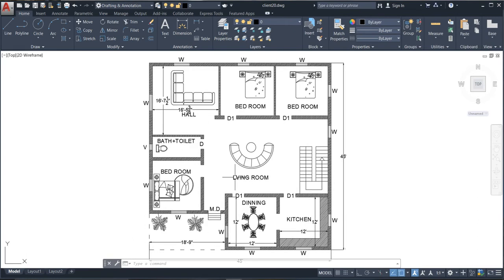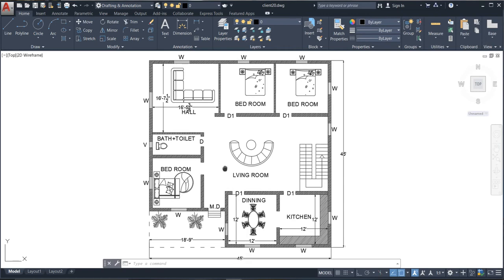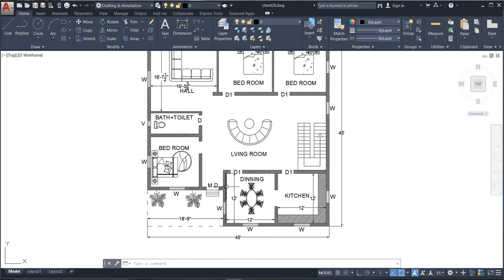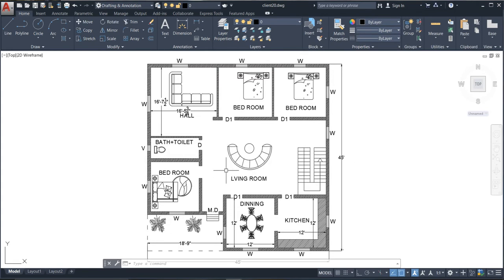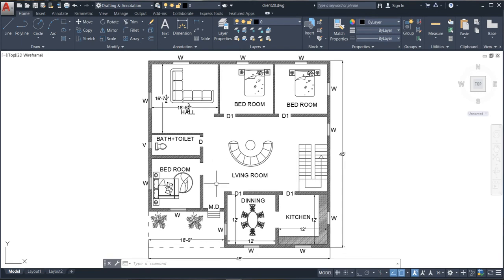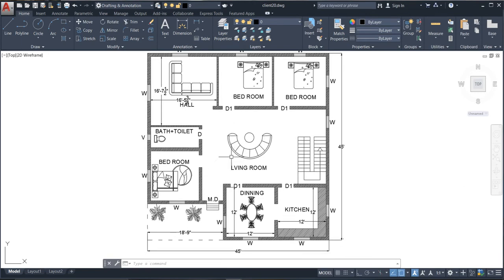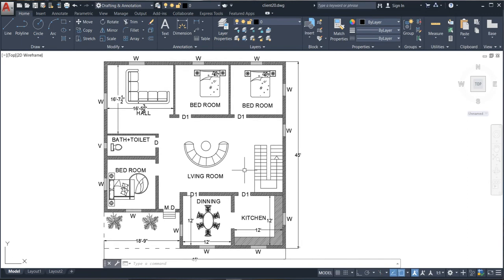I hope you are all liking this. This building plan looks quite good because it is properly hatched and has some furniture which I have placed here. This plan's plot size is 45 by 45 feet — units are in square feet.